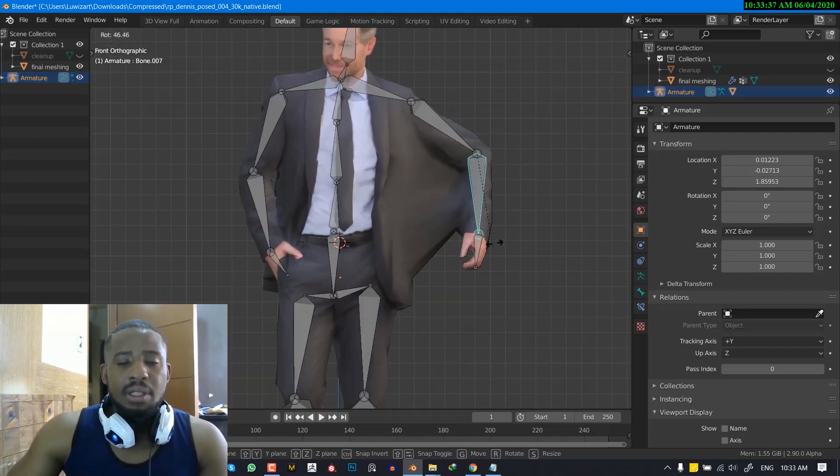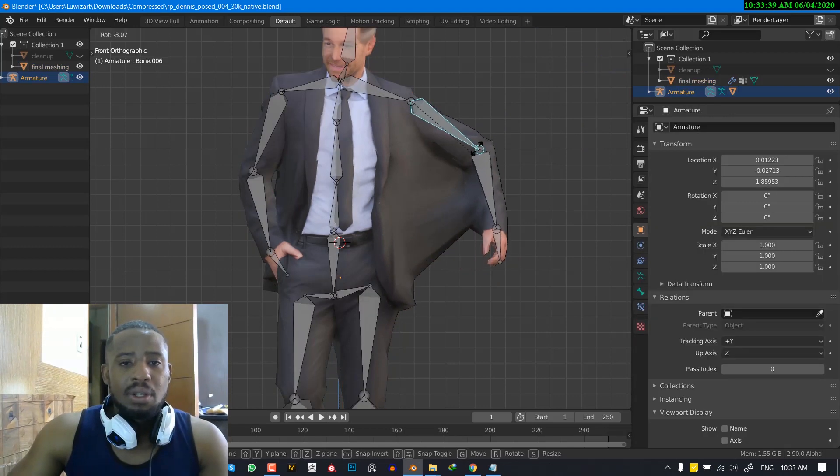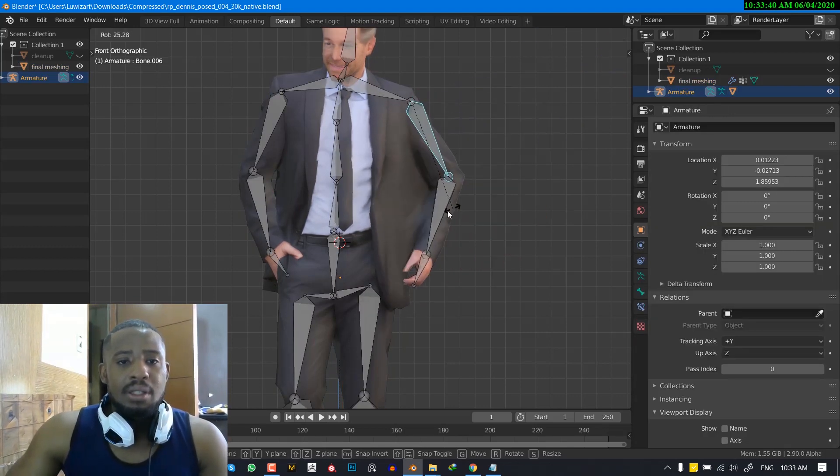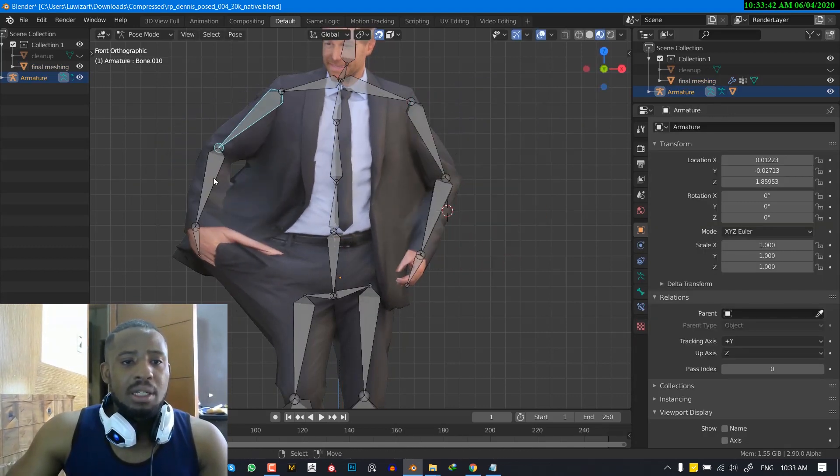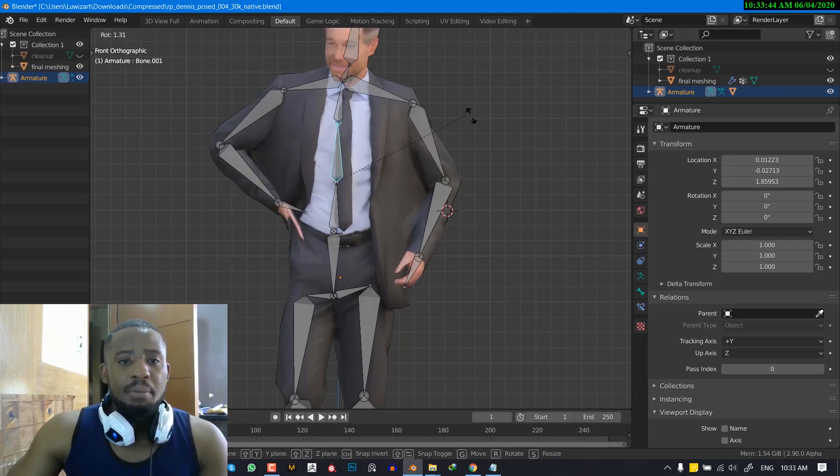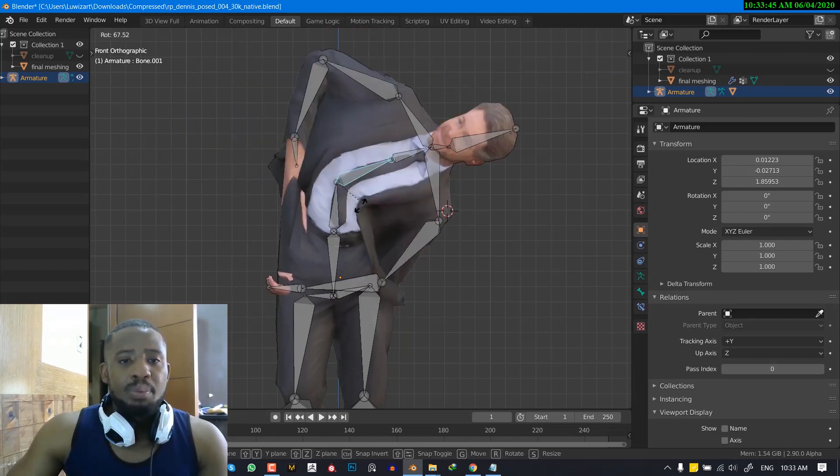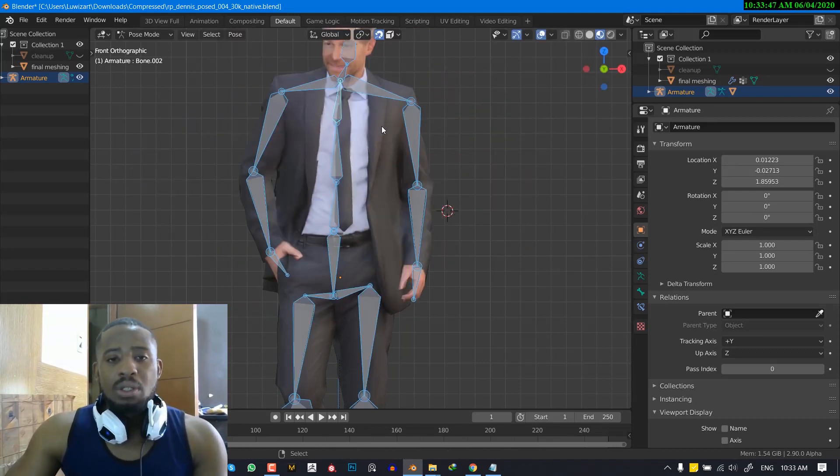And of course, this is not the greatest mesh. So yeah. So as you can see, we've gotten the mesh to be deformed by the bone. And that's what we want.